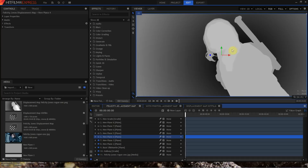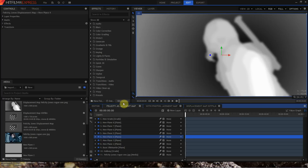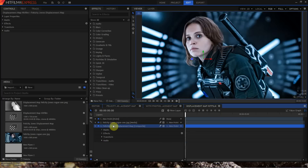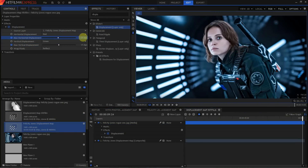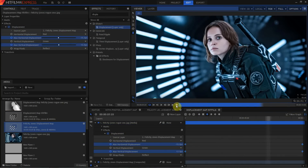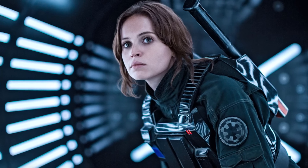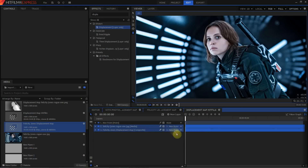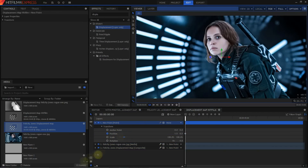The bottom line is: if you are placing clips one after another to form a sequence, scene, or show, or are editing a complex audio mix, you should be working in the editor timeline. If you are creating text, complex visual layers, keying, anything animated, or anything in 3D space, you should be working in the composite shot timeline.